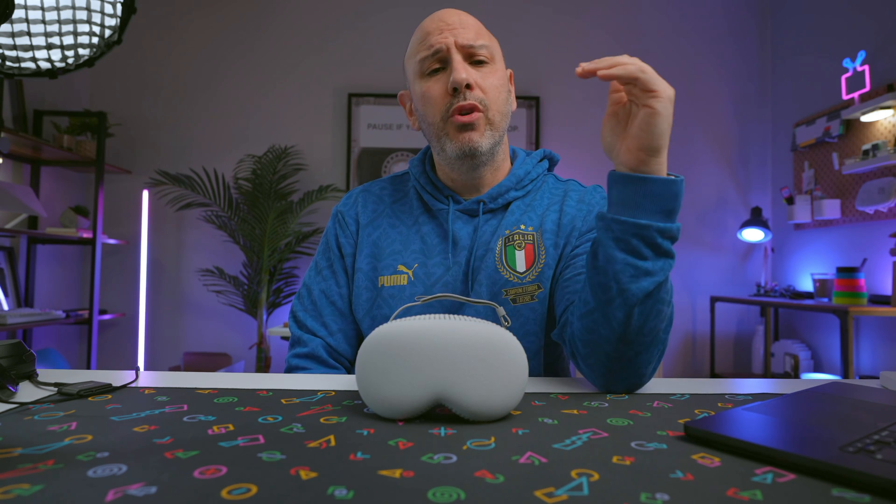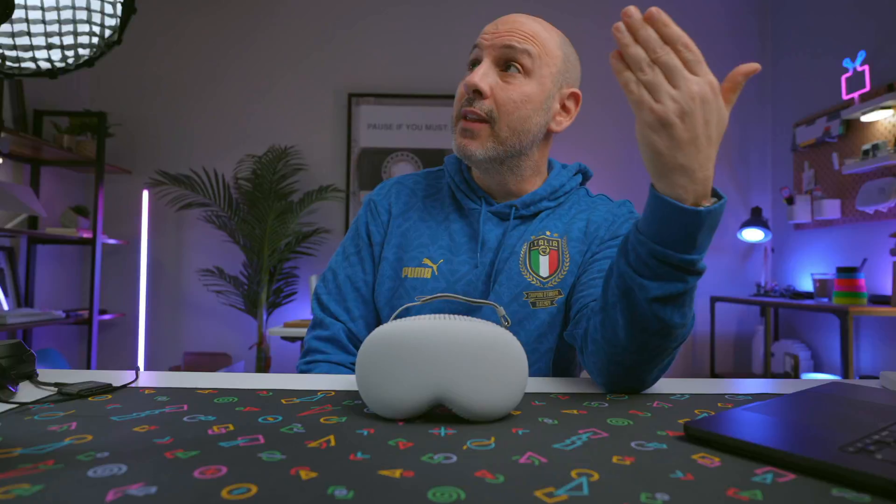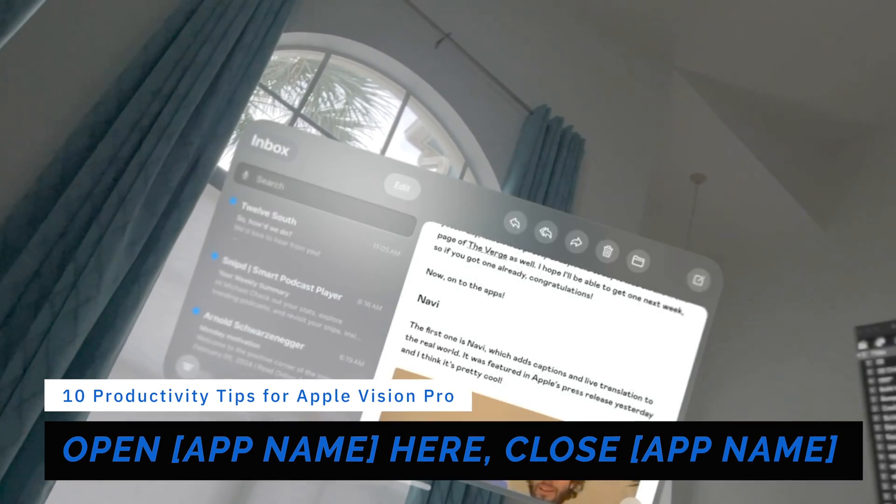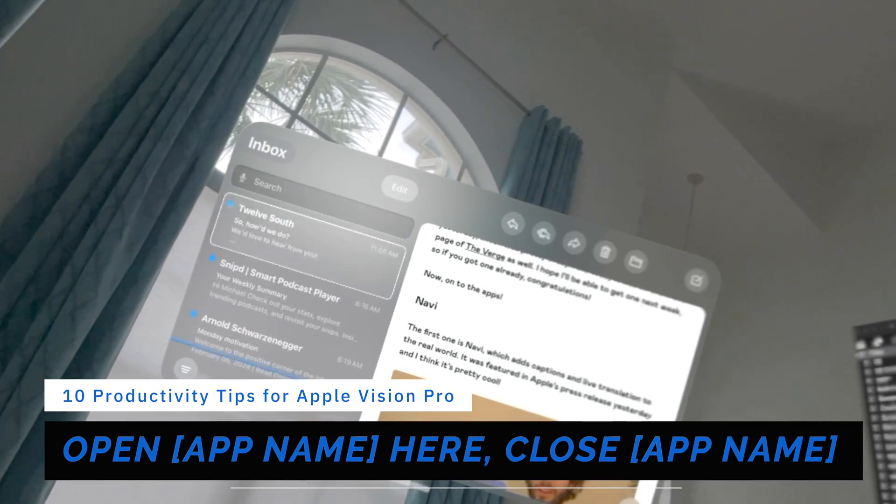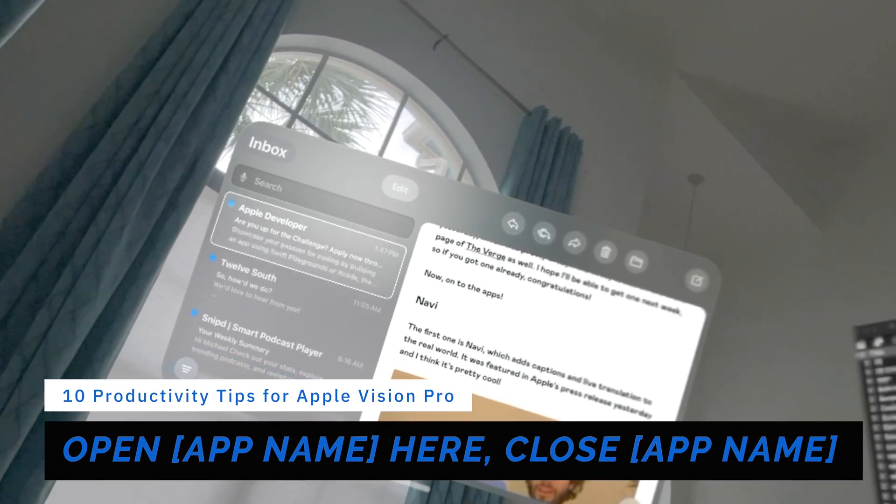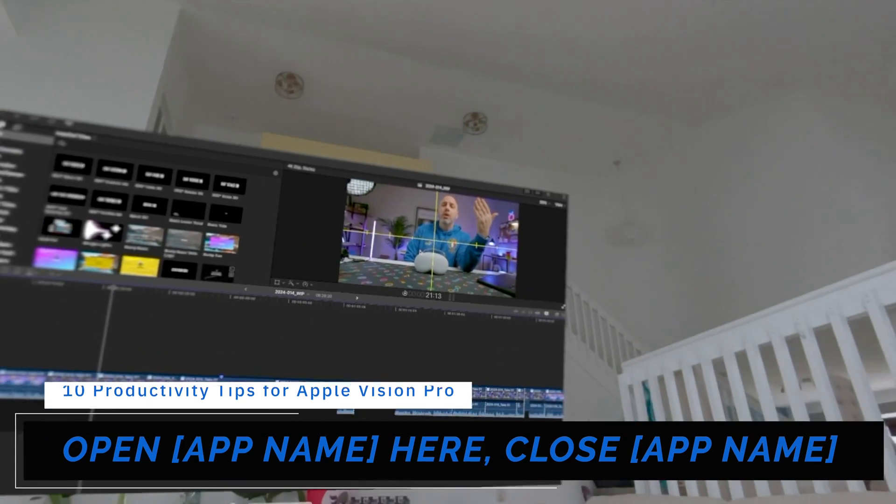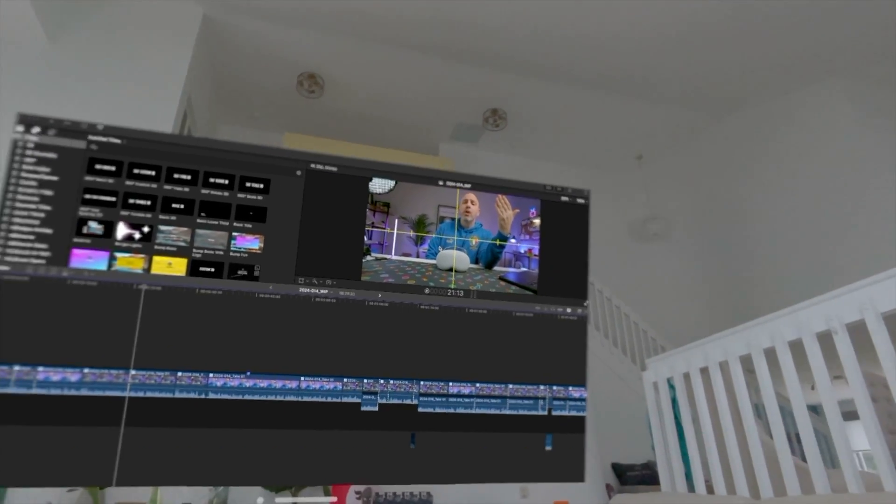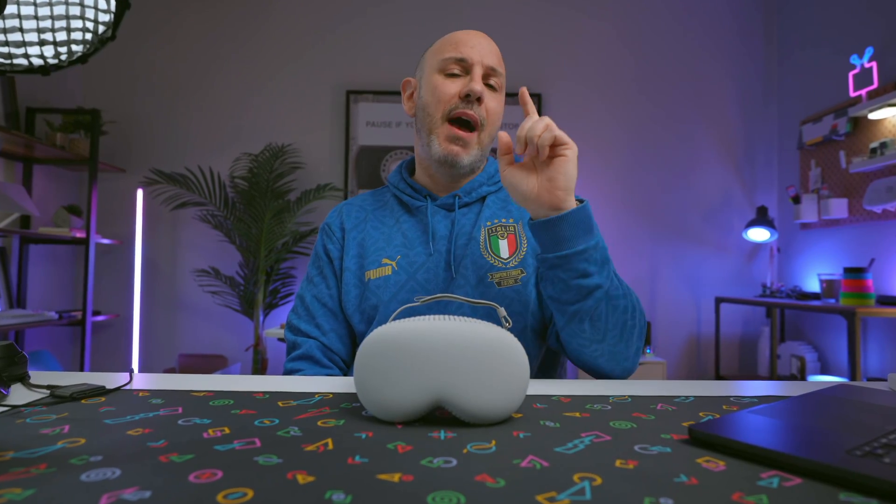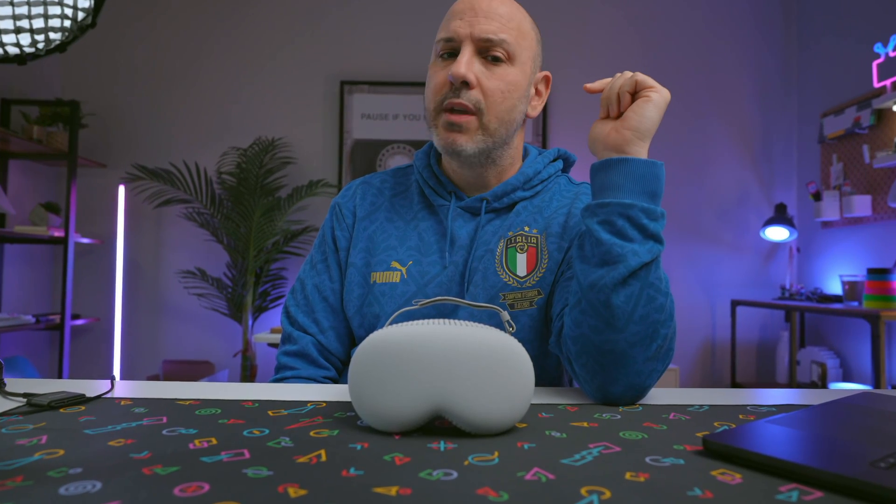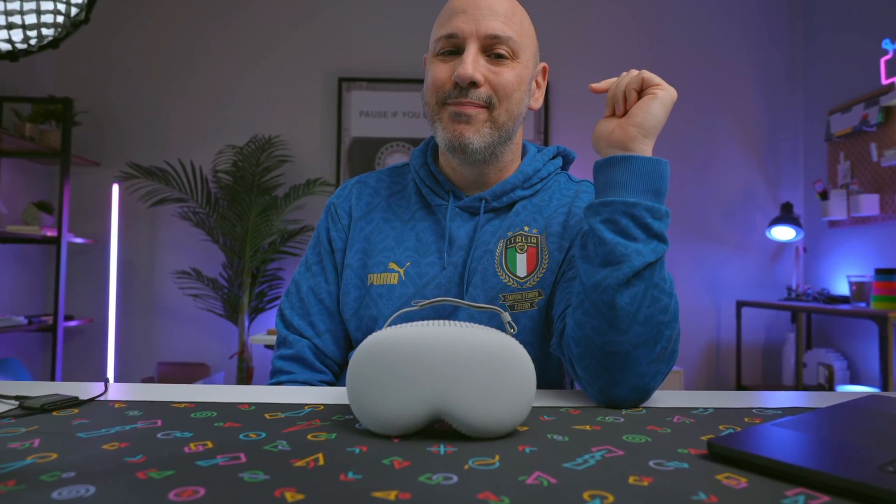Now, speaking of Siri, you can also use Siri to open a requested app by looking at the location. You can say, Hey Siri, close a specific app. And you could say, Hey Siri, close the app that you currently have active in your viewing window. Now, if you like that tip, I've got nine more tips so you can get the most out of your Apple Vision Pro. So let's get started.